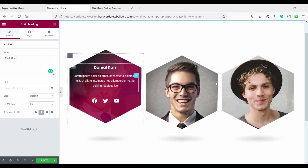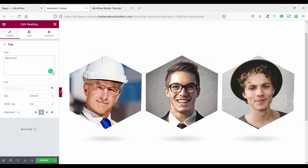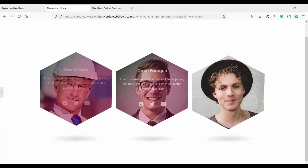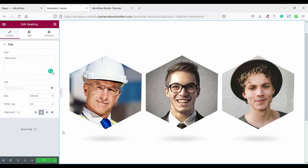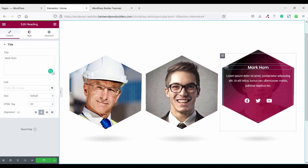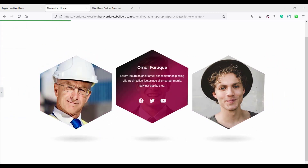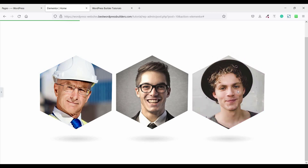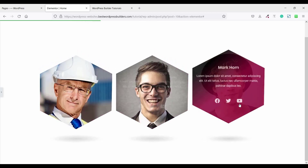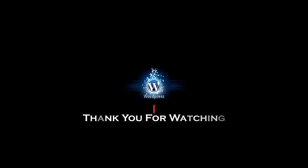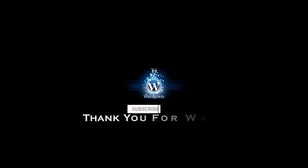You can see I have successfully completed this beautiful team section. Don't forget to click the update button to save. Thank you for watching this video. If you like my video, please subscribe to my channel. If you have any questions, please drop a comment in the comment section.